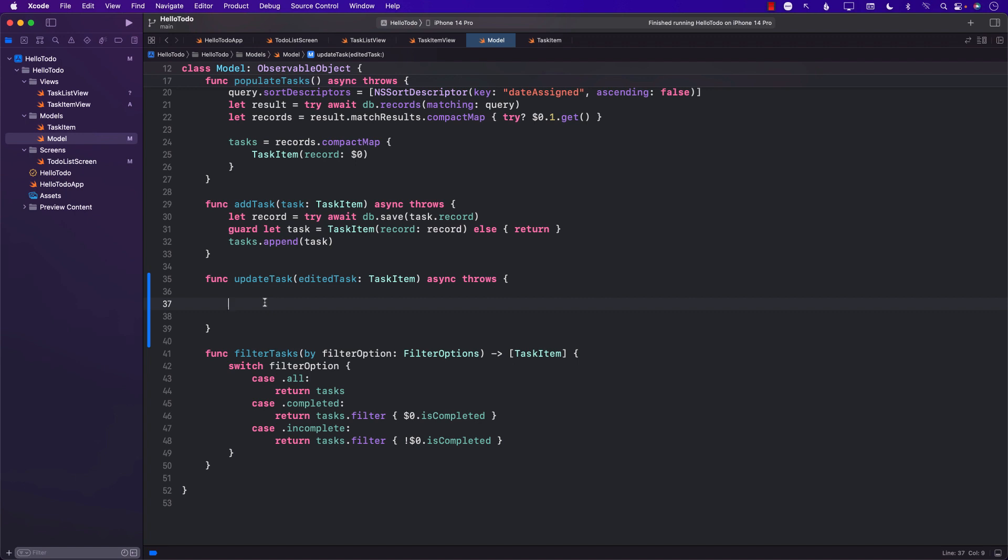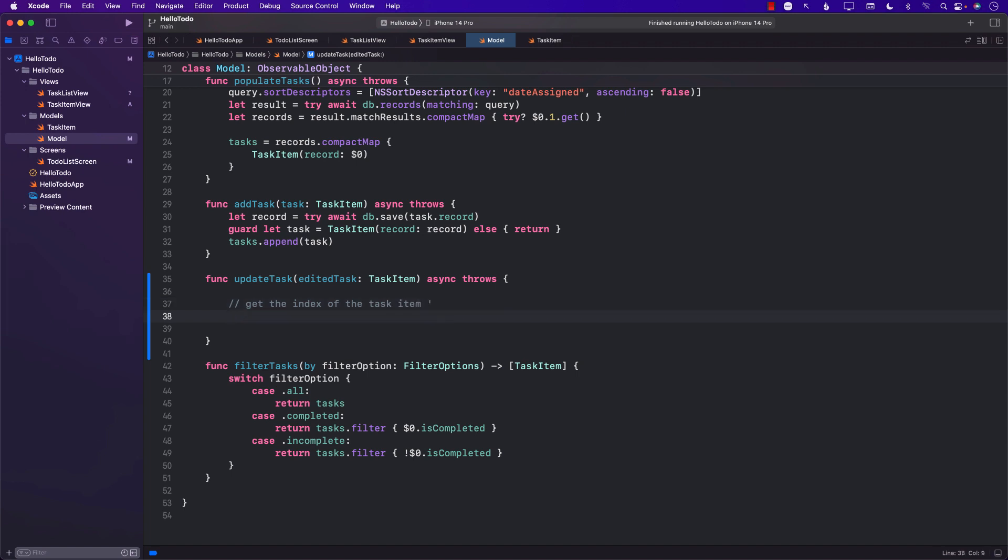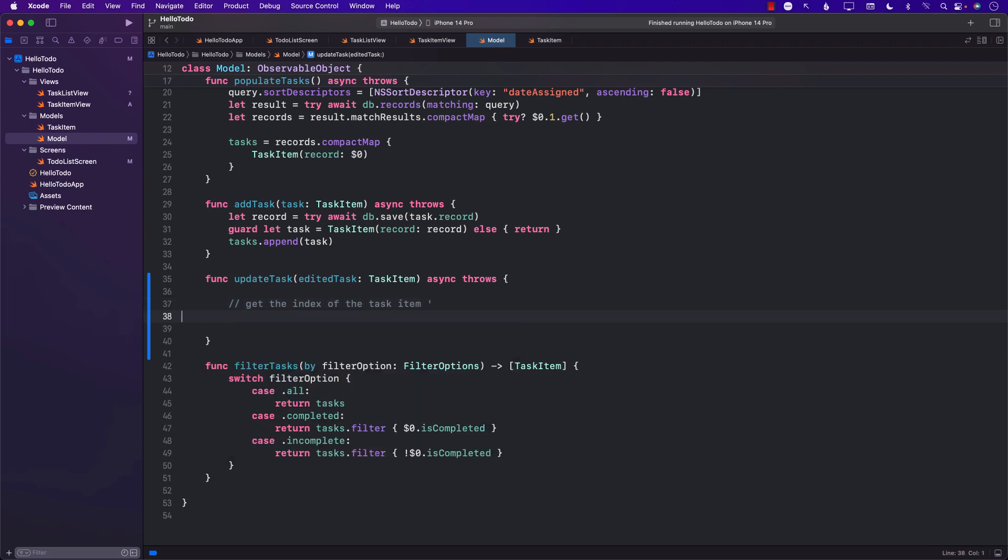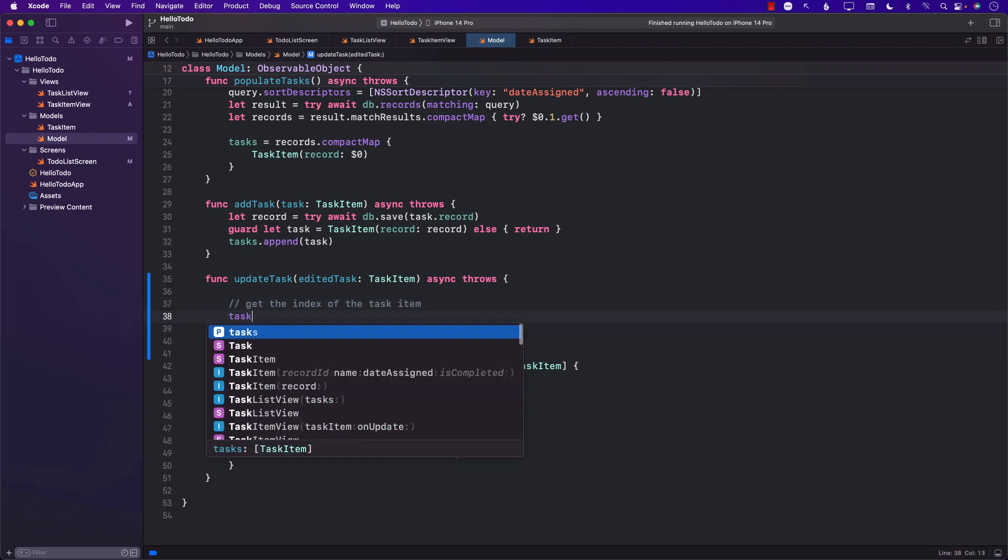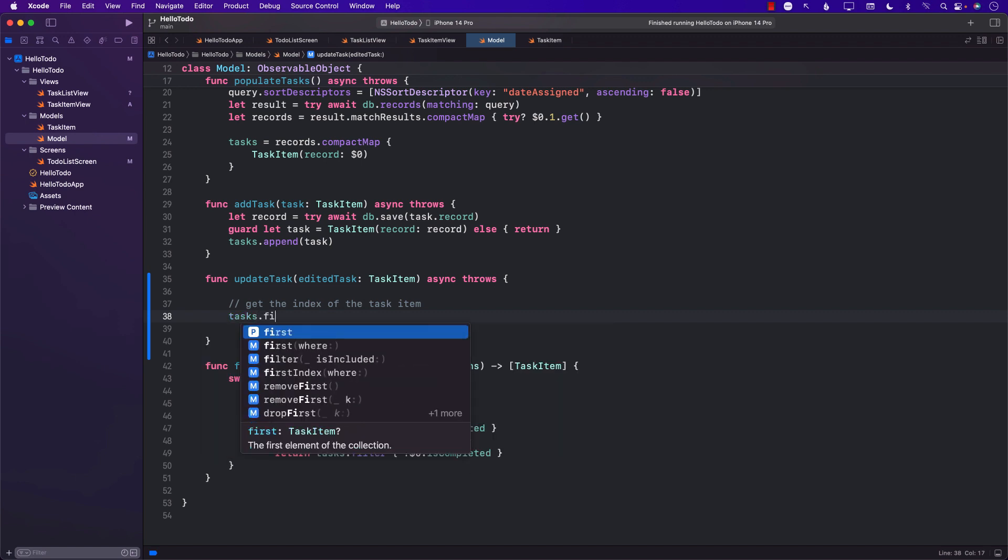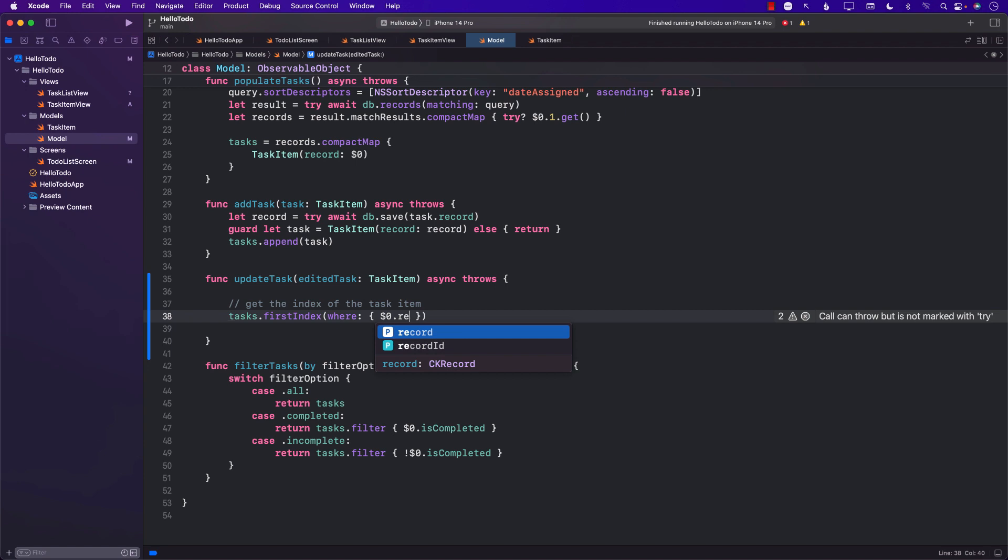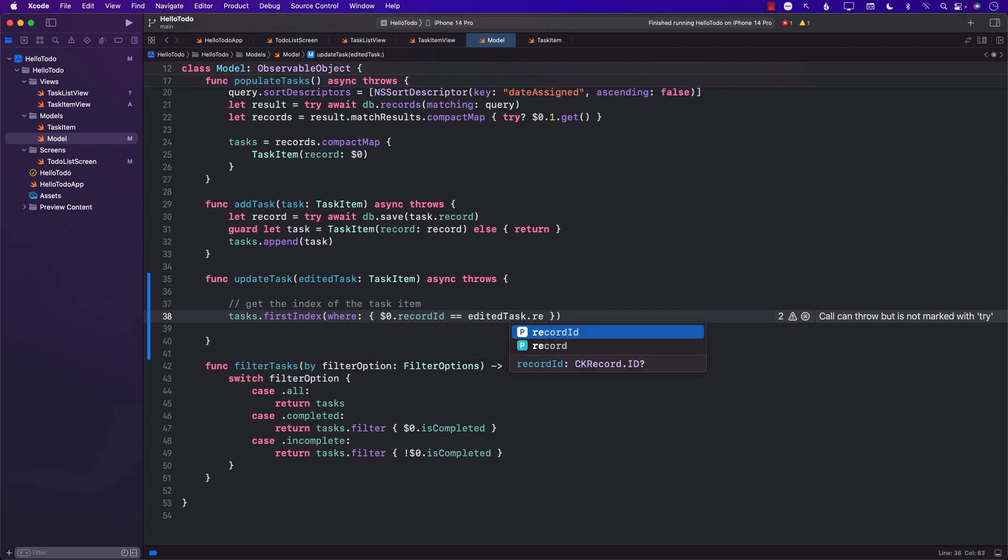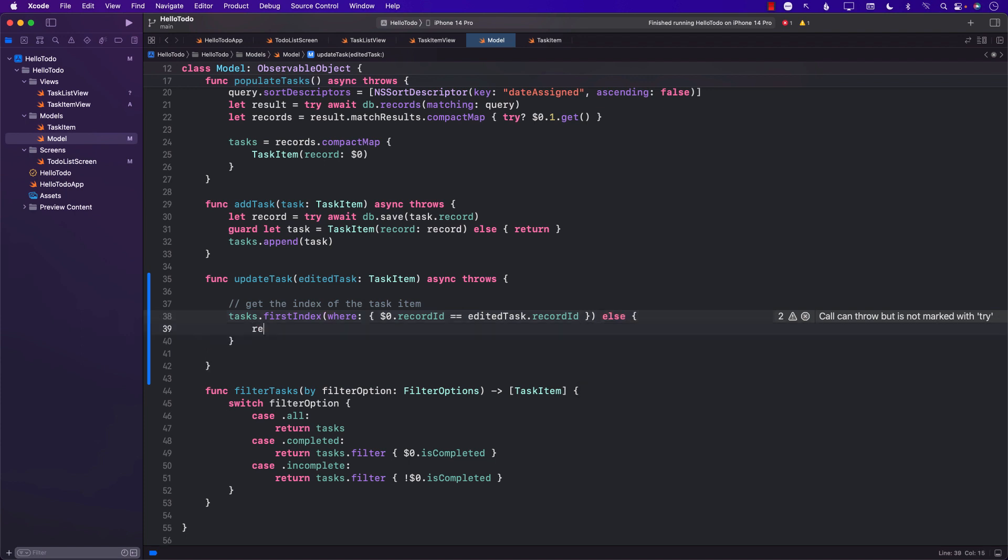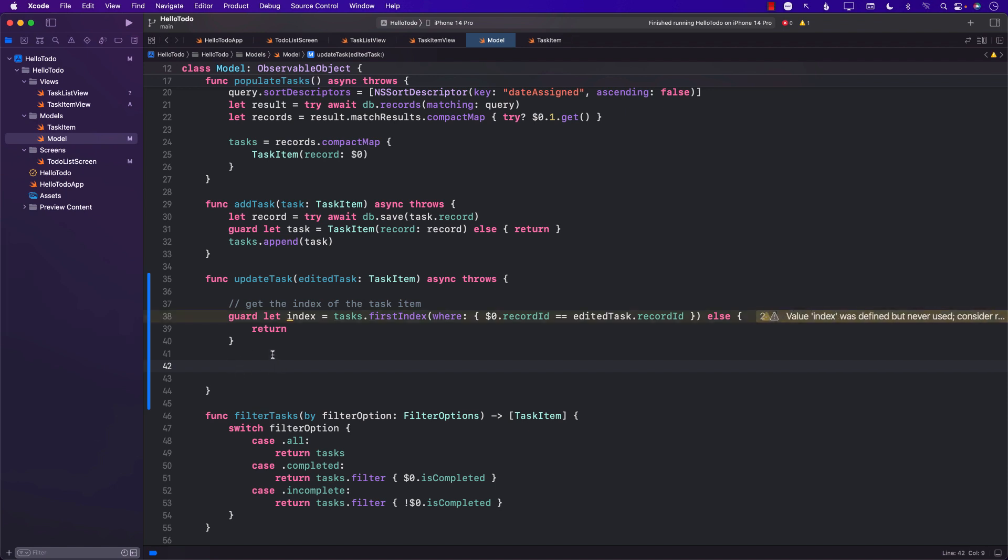But we want it to be faster. So what we're going to do is first get the index of the task item. We can say get from the task array, find the index where the actual task item record ID is equal to the edited task record ID. And guard let index. This is going to give us the index. We're trying to quickly update the task in our task array so the user will get that kind of illusion that the task has been updated.